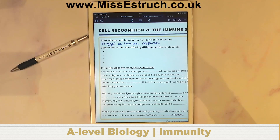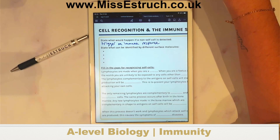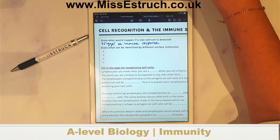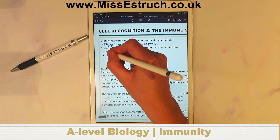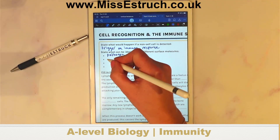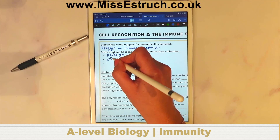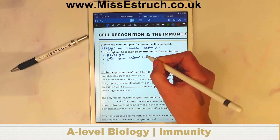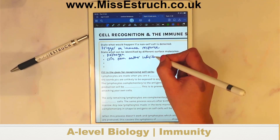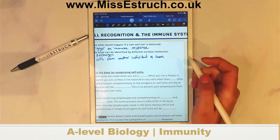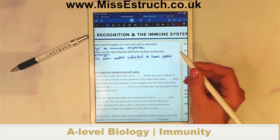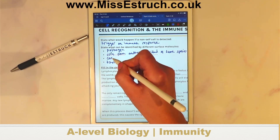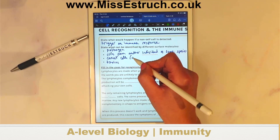From the chat, people are giving good answers for what could trigger an immune response. We have: pathogens, cells from another individual of the same species — our transplant example — toxins, and then cancer cells, also referred to as abnormal body cells.